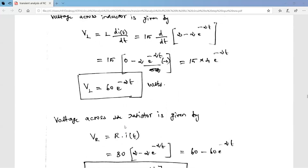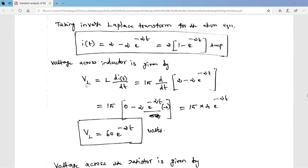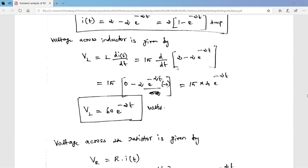The voltage across the inductor is given by V_L = L · d[i(t)]/dt. With L = 15, we differentiate i(t) = 2 − 2e^{−2t}. The derivative of the constant 2 is zero; the derivative of −2e^{−2t} is −2 · (−2)e^{−2t} = 4e^{−2t}. Multiplying by 15: V_L = 15 × 4e^{−2t} = 60e^{−2t} volts.